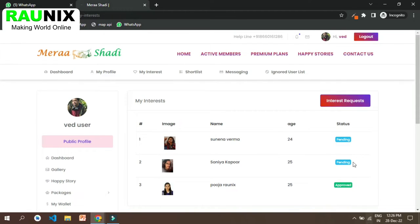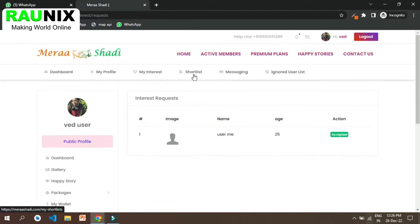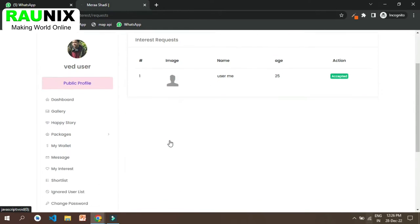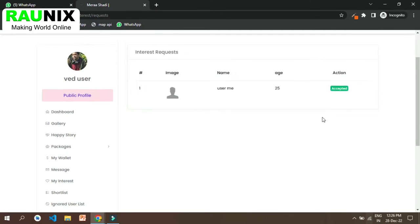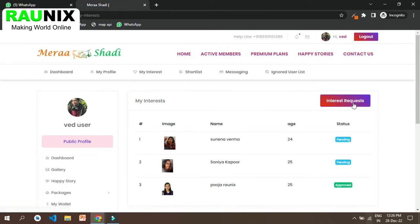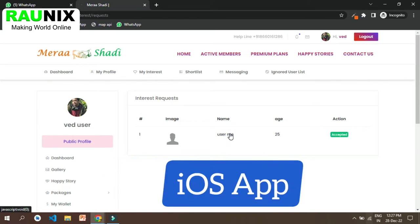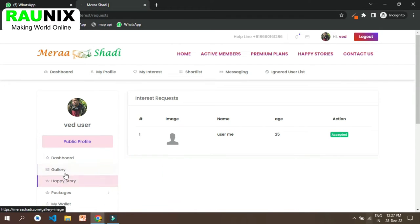He can also see the requests that he received. This is a complete matrimonial website for your business. If you are looking to start your own matrimonial business, this is the best option for you. You can directly contact us. You will get a website, admin panel, Android app, iOS app — everything under one roof. You can also see the shortlisted profiles.